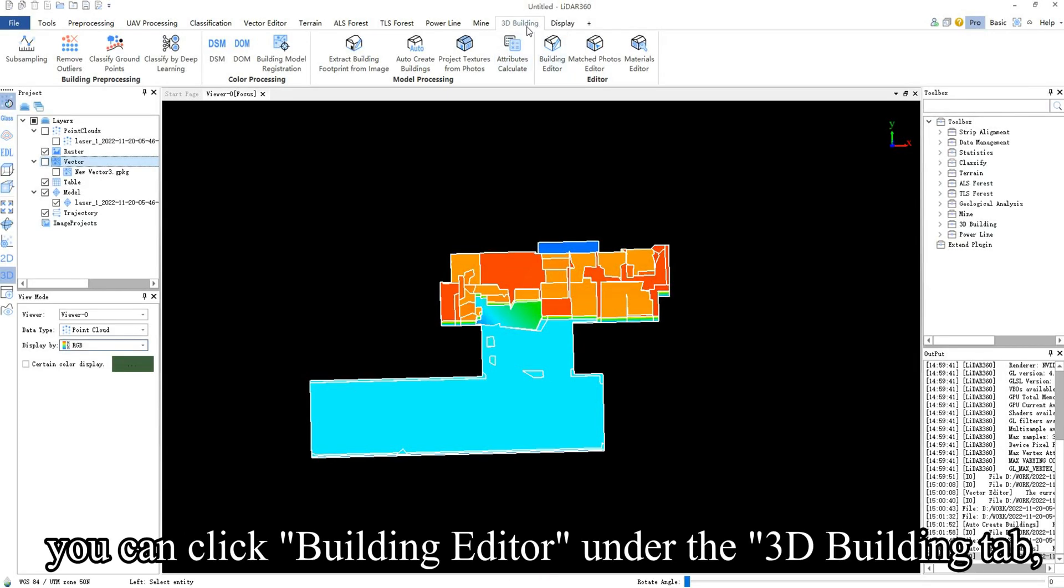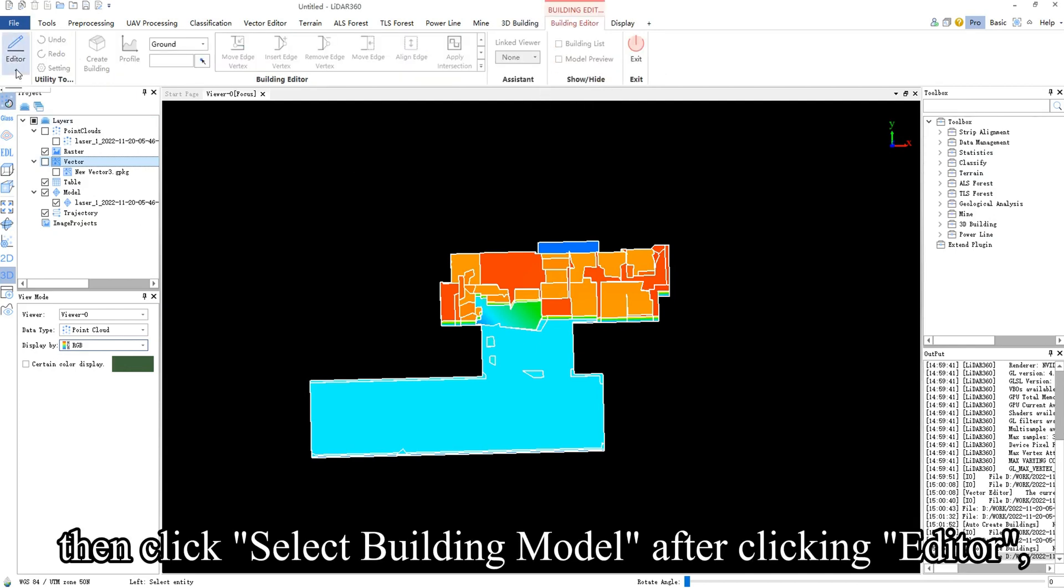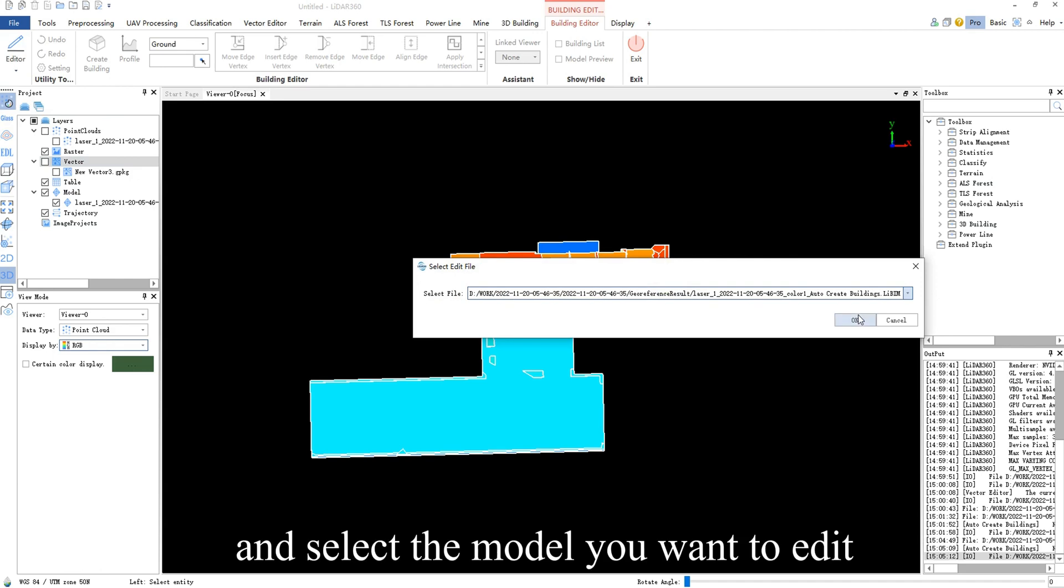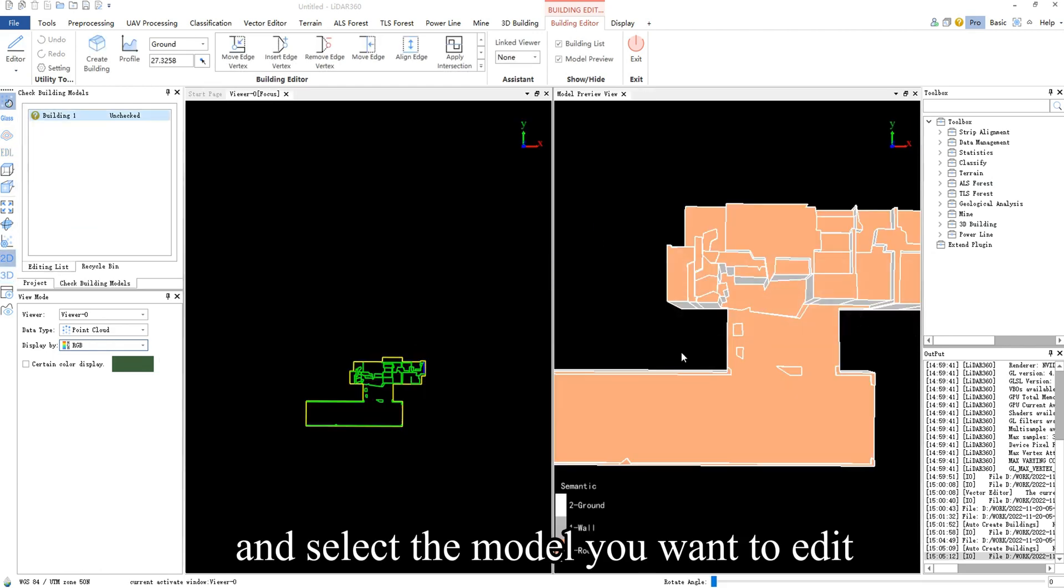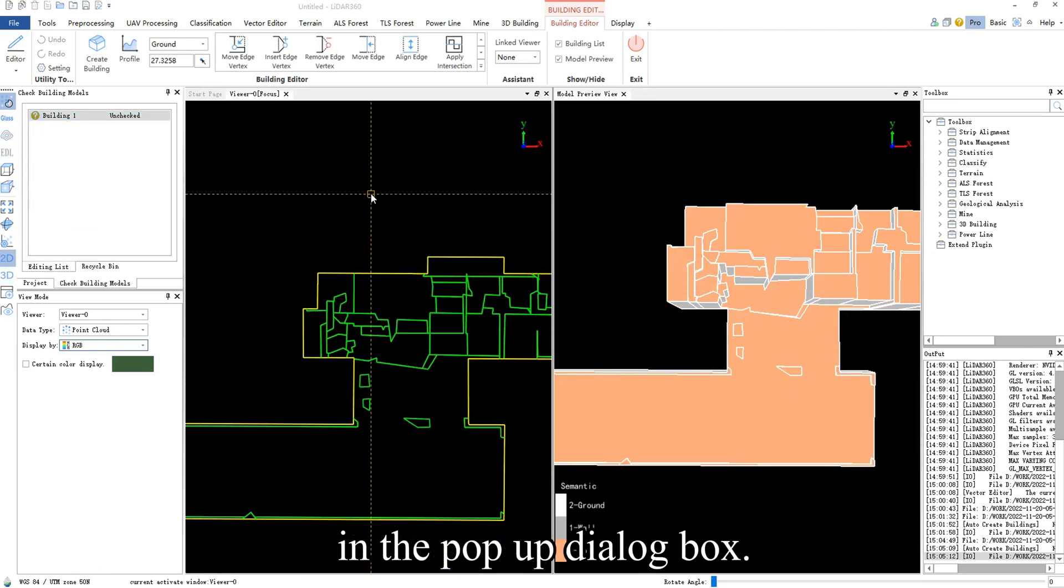you can click Building Editor under the 3D Building tab, then click Select Building Model after clicking Editor, and select the model you want to edit in the pop-up dialog box.